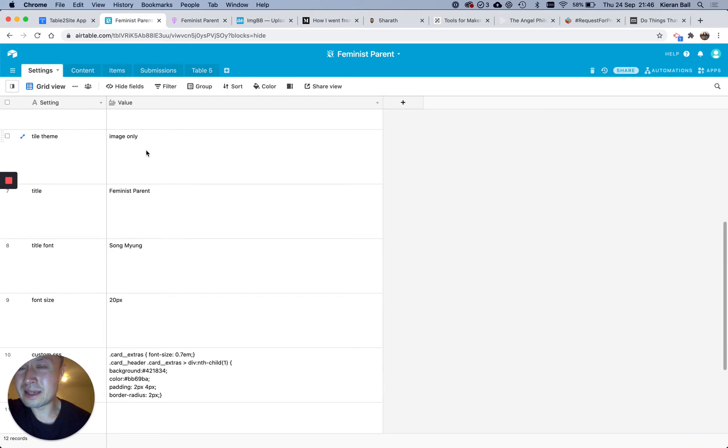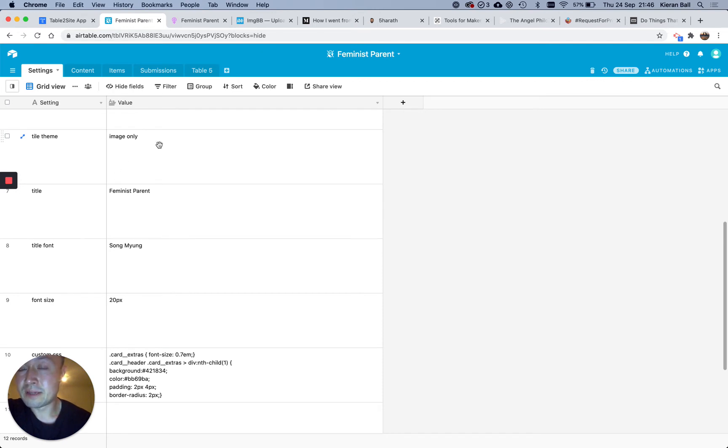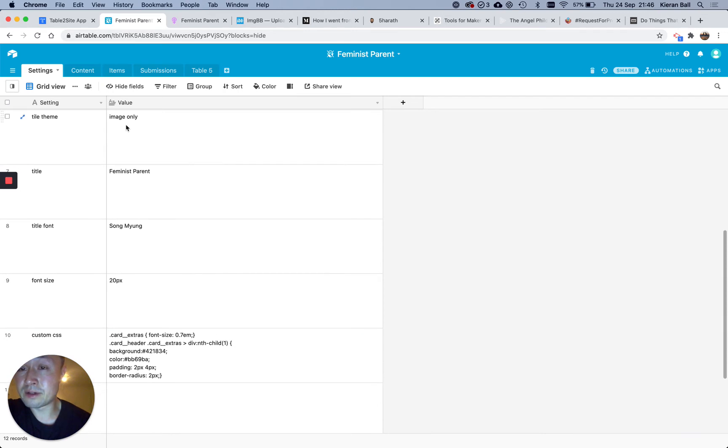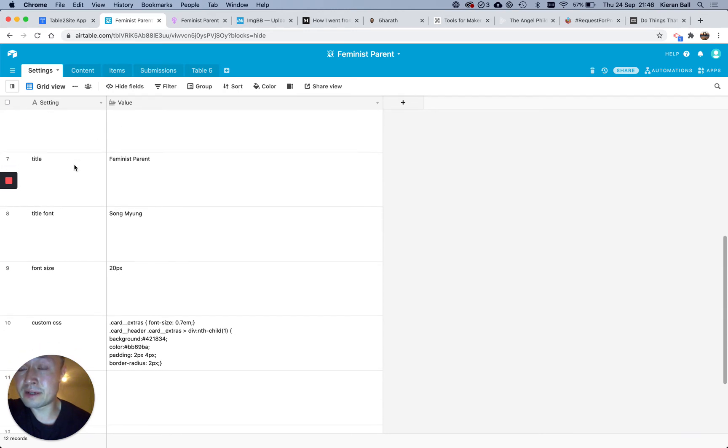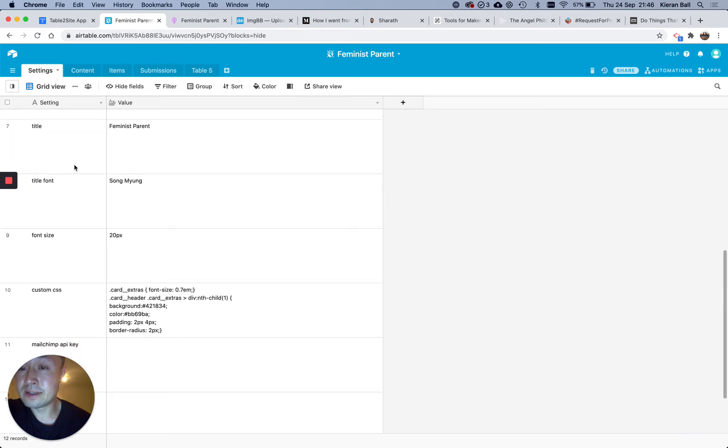Tile Theme, I can't remember the options here, but Table to Site has some documentation, which explains the options, but you just need to copy and paste, or type in whatever option you want here, and it will change it.